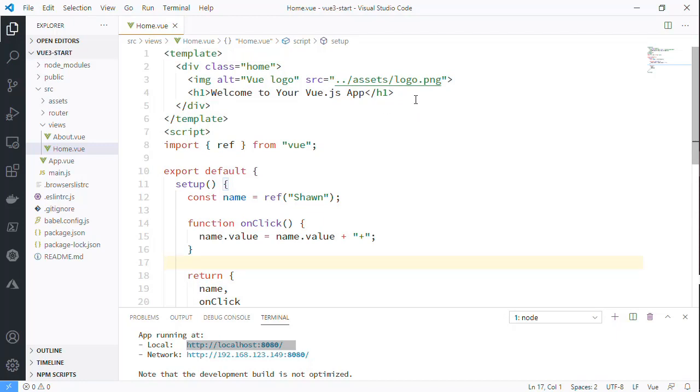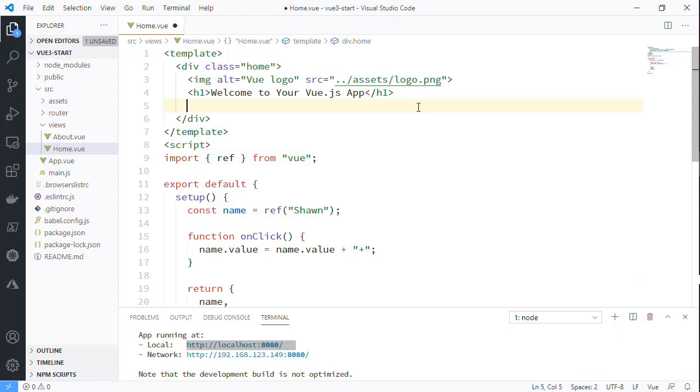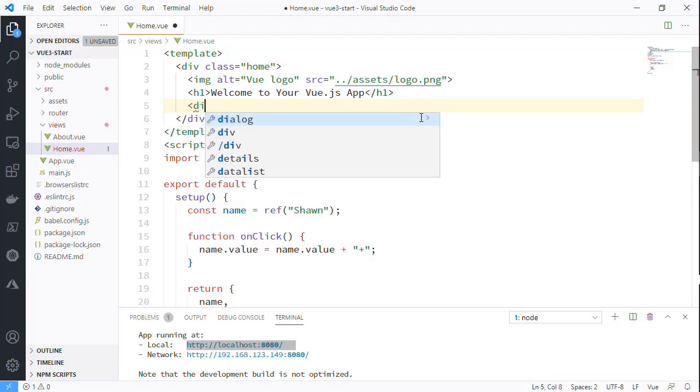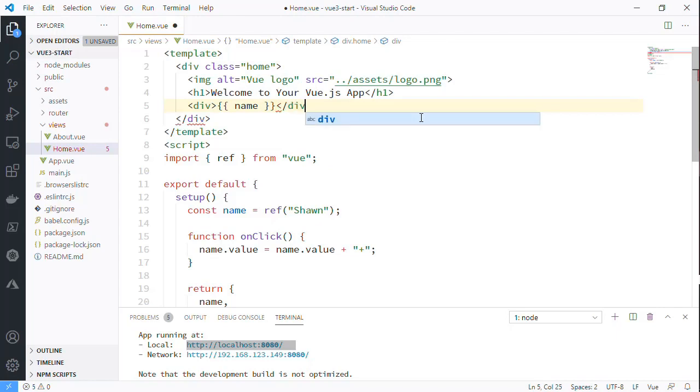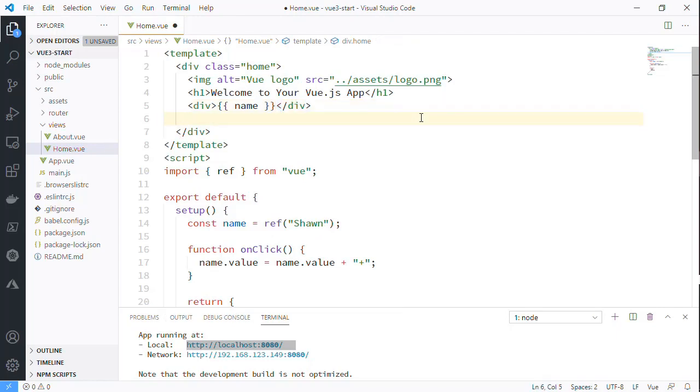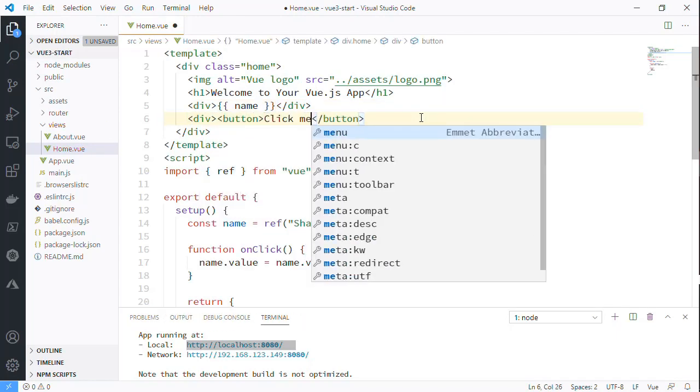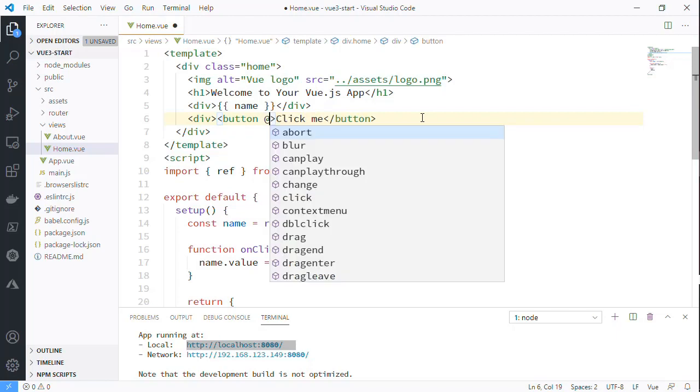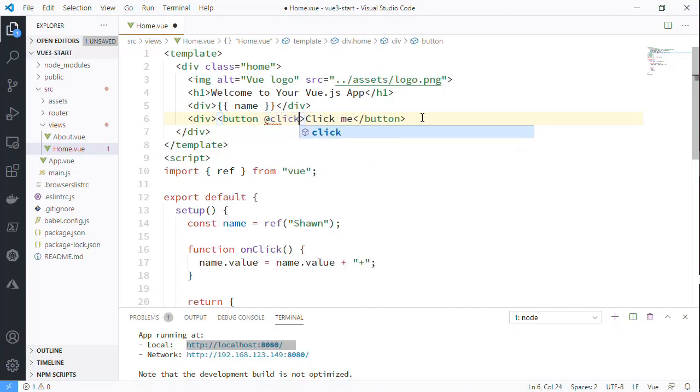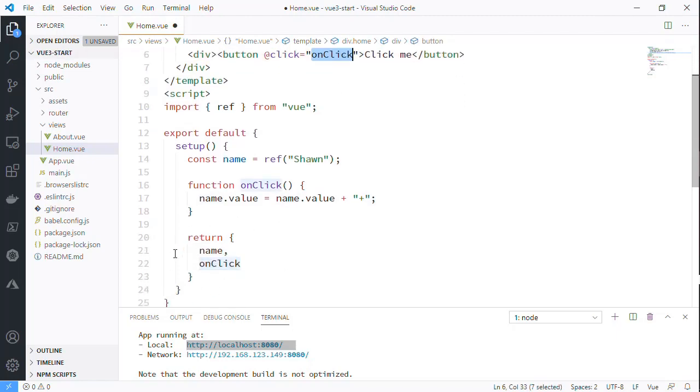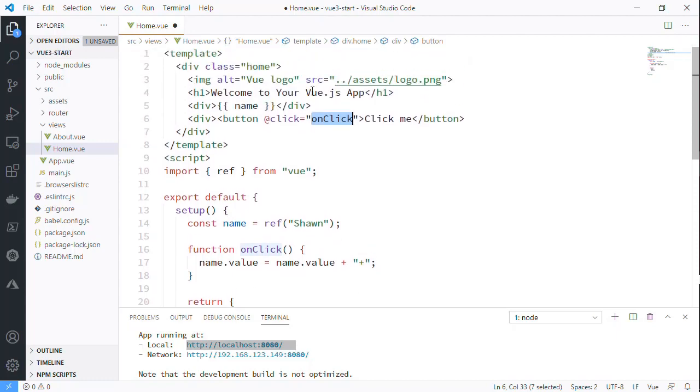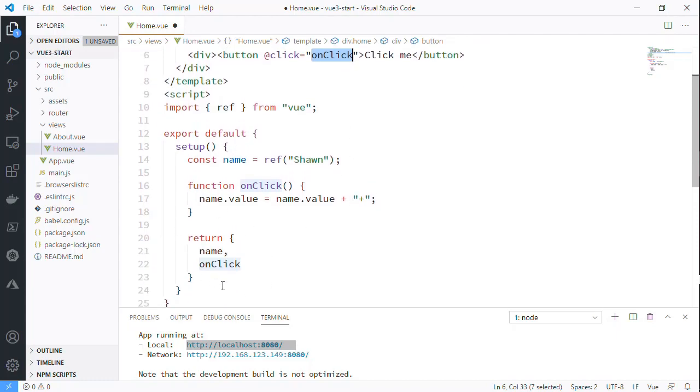It also will allow you to build complex parts of this in their own files that you can import, which is really difficult without the Composition API. So let's just create a quick div here and we'll put name there. None of that should be a surprise. Then we'll create another div here and create a button, 'click me,' and then at sign to handle an event and we're just going to say onClick. So we're binding this and this as objects that are bindable because they're in that return object.